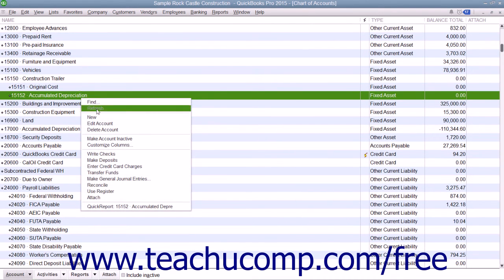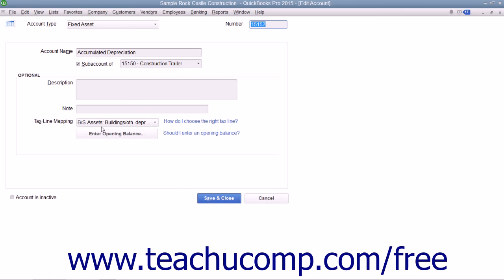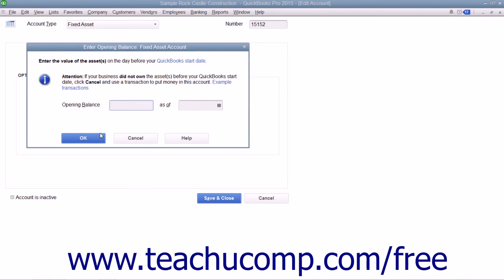When creating the accumulated depreciation sub-account, the amount that you enter as the opening balance depends on whether you acquired the asset after or before your company file's start date. If you acquired the asset after the start date, then leave the opening balance field blank. If you acquired the asset before your start date, enter the accumulated depreciation of the asset as of the start date as a negative number.